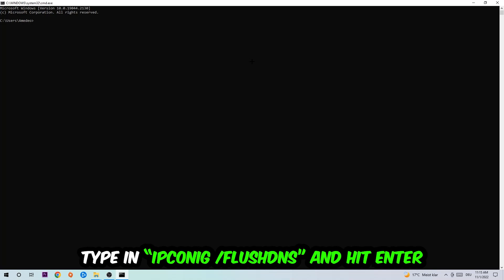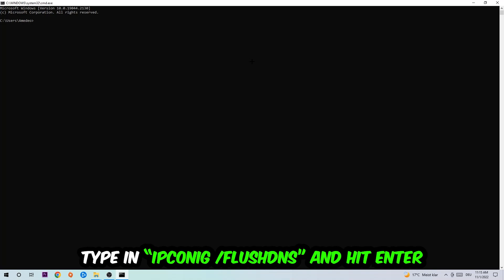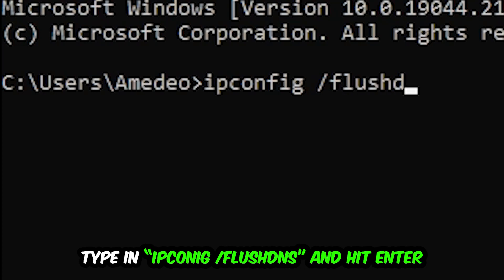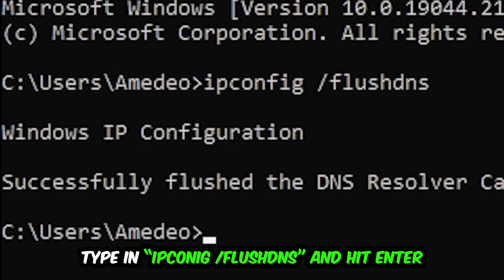I want you to type in what I'm going to type in: ipconfig space slash flush DNS and hit enter. Once it is successfully flushed, as you can see, you should be able to end this task again.